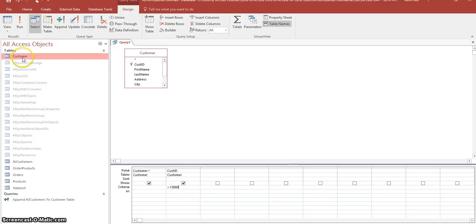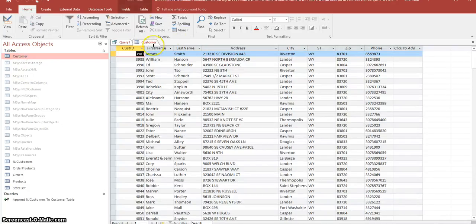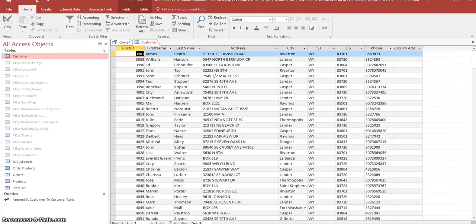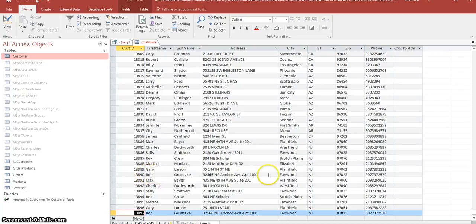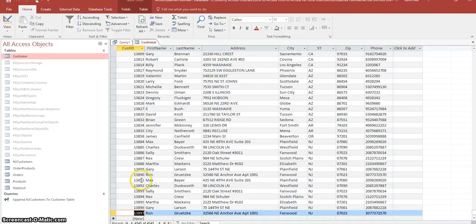And again, we'll double check to make sure that's correct. Go down here and it looks like these are all the duplicate records. So we want to delete all these records where the customer ID is greater than 13890.